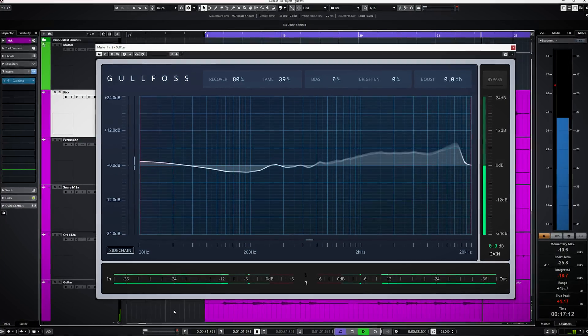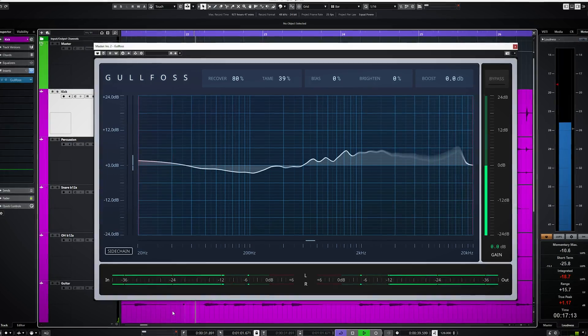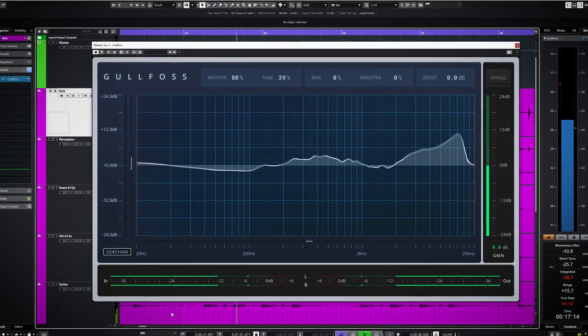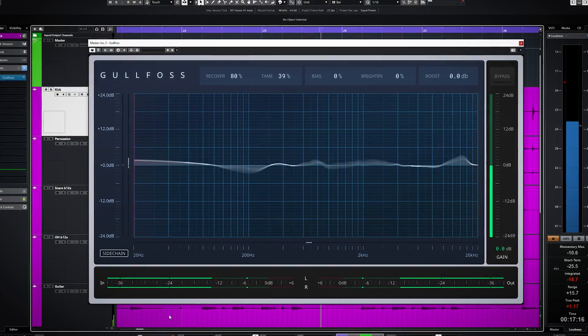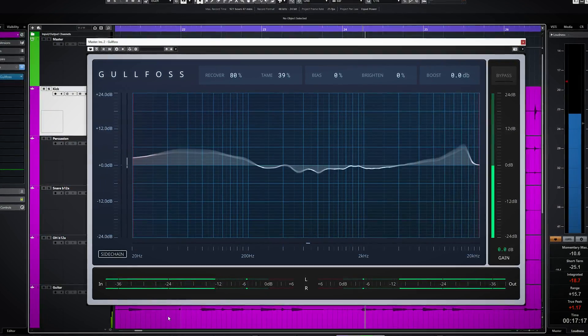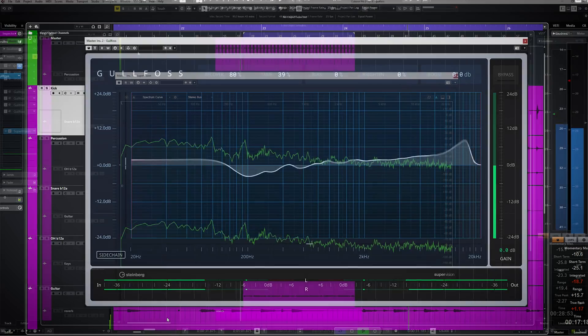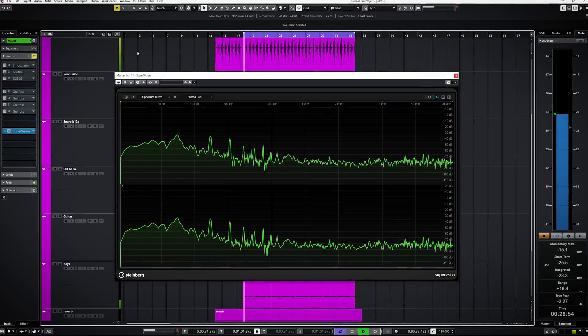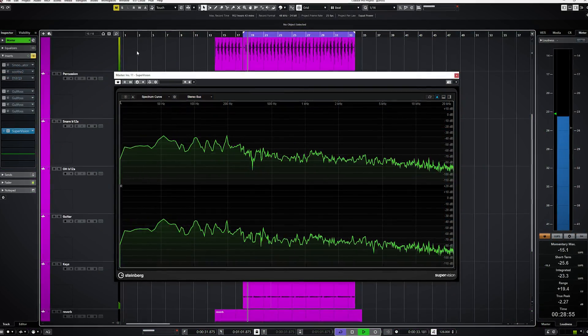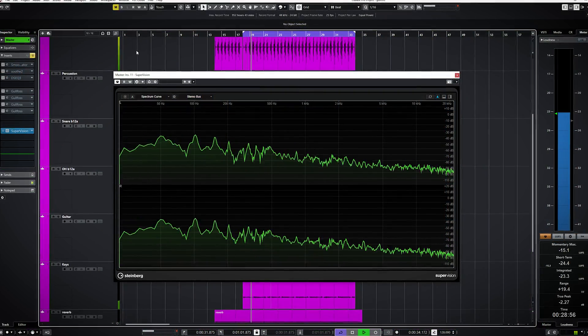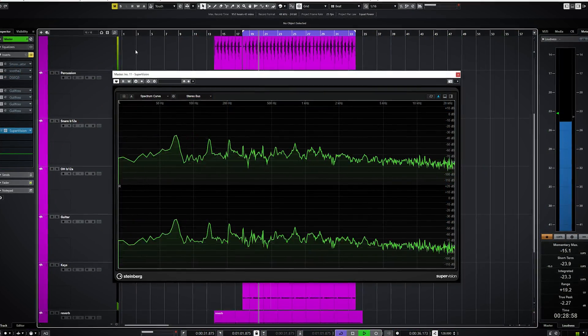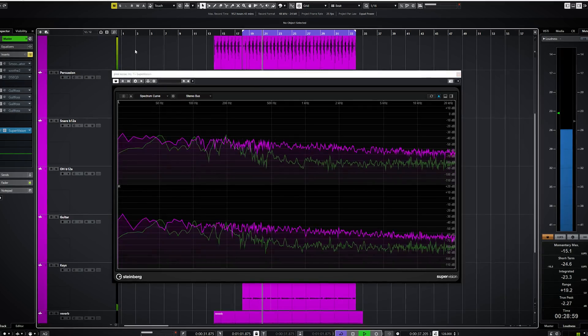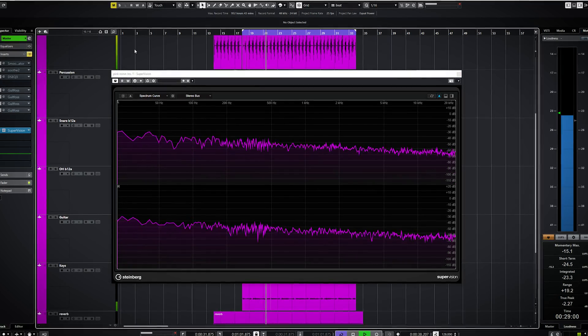To fully grasp how this plugin works, you have to understand the concept behind Gullfoss. Gullfoss was created on the question why pink noise sounds so good. This is pink noise.